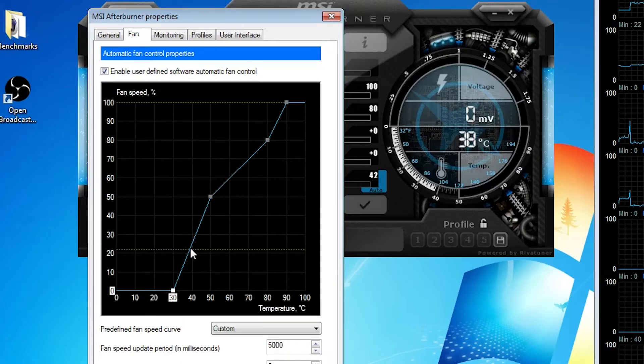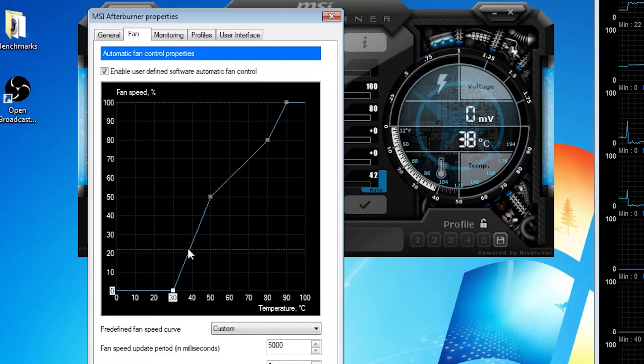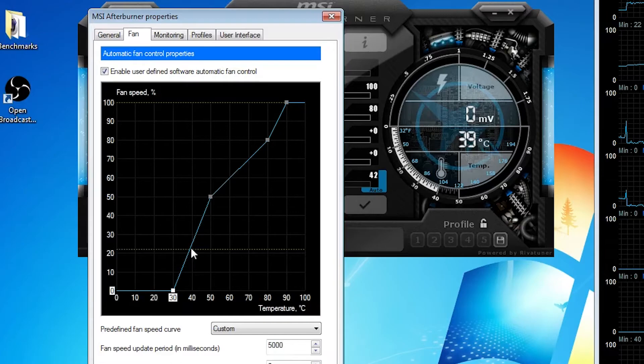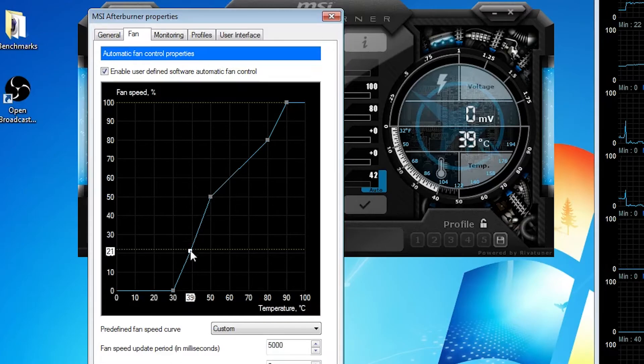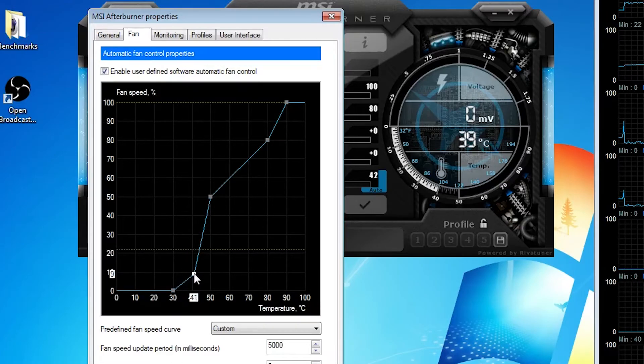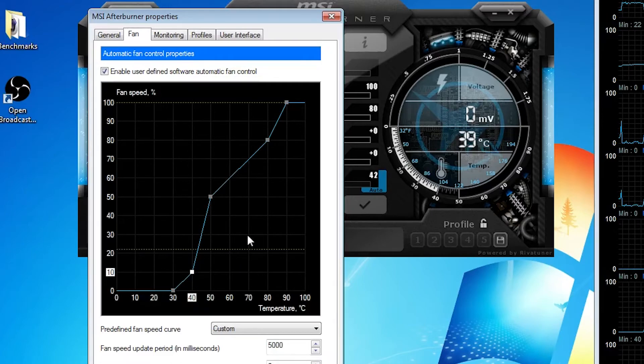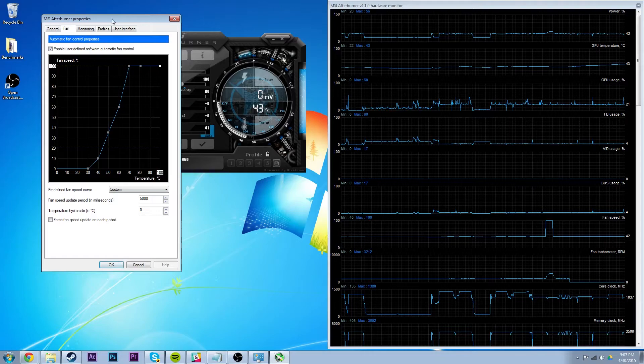And my graphics card can handle that. I don't know if everyone's card can do that, so just make sure your card can do it, but I know that mine can. So if I reach 40 degrees, I want it to be at 10%. Just a lot of playing around that I'm doing here. That's pretty much how that works.